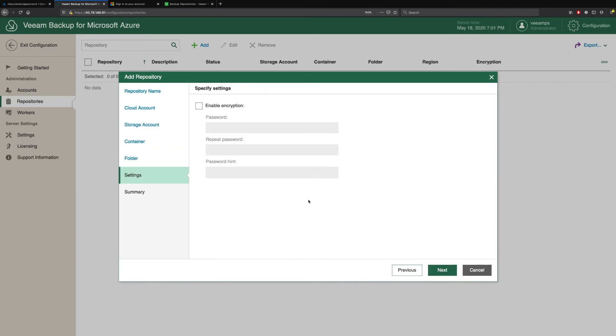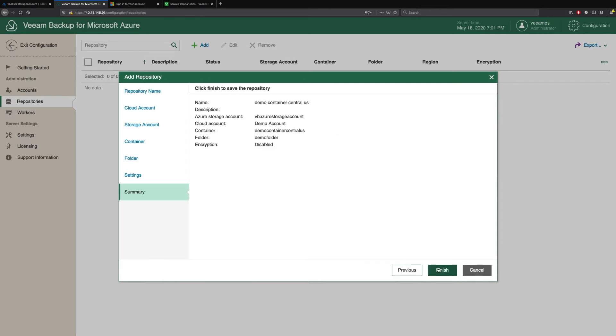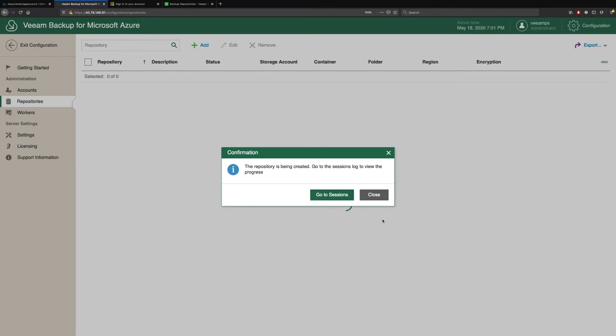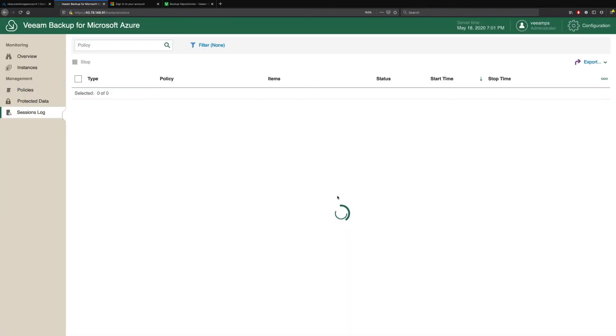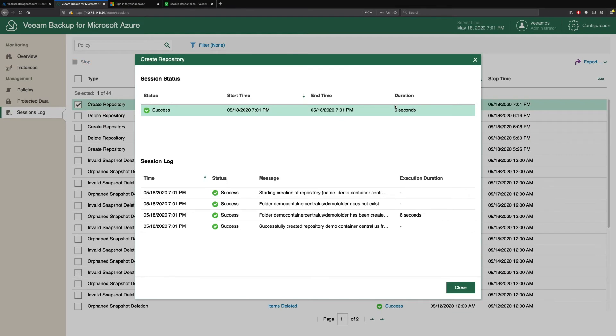If we want to have any encryption at rest, so when all our backups are stored in our Azure Blob backup repositories, we can actually specify passwords to encrypt all that data. And then when you want to restore it, you need to make sure you have that password to unencrypt that data. So we'll leave that blank for now. We'll check our summary and we'll simply click Finish. We have the ability to go to the sessions log to see how this is being created. So we can see that we've created the folder. We've built out this backup repository in our Azure Blob storage.